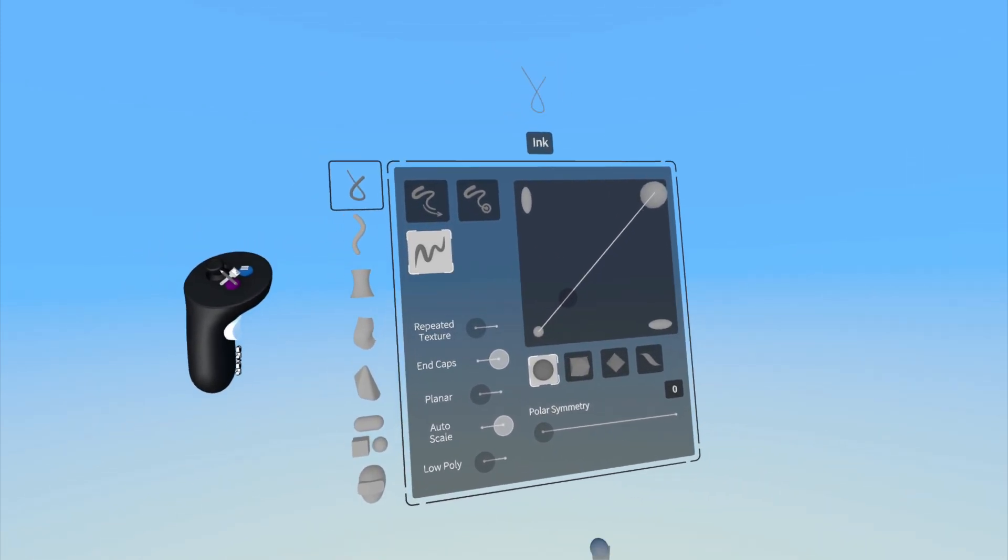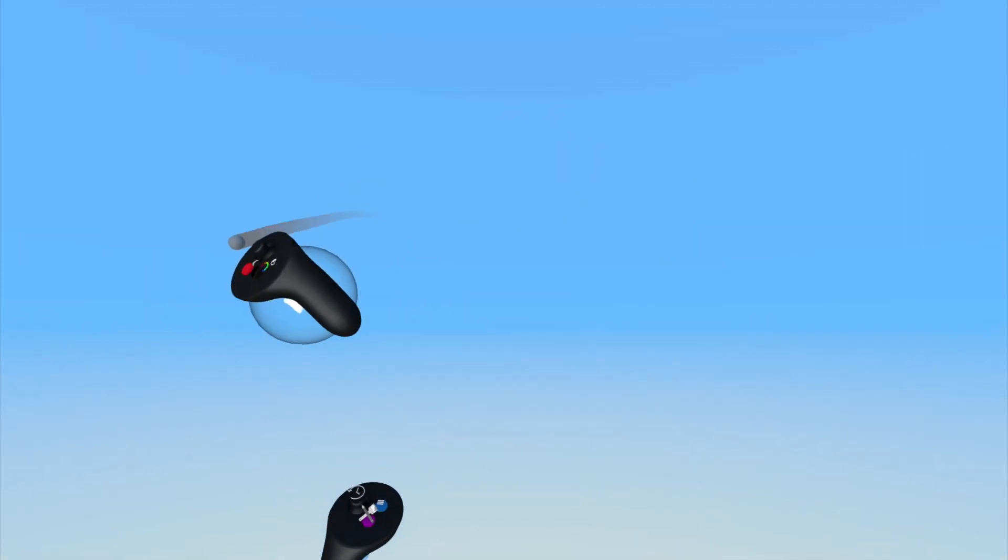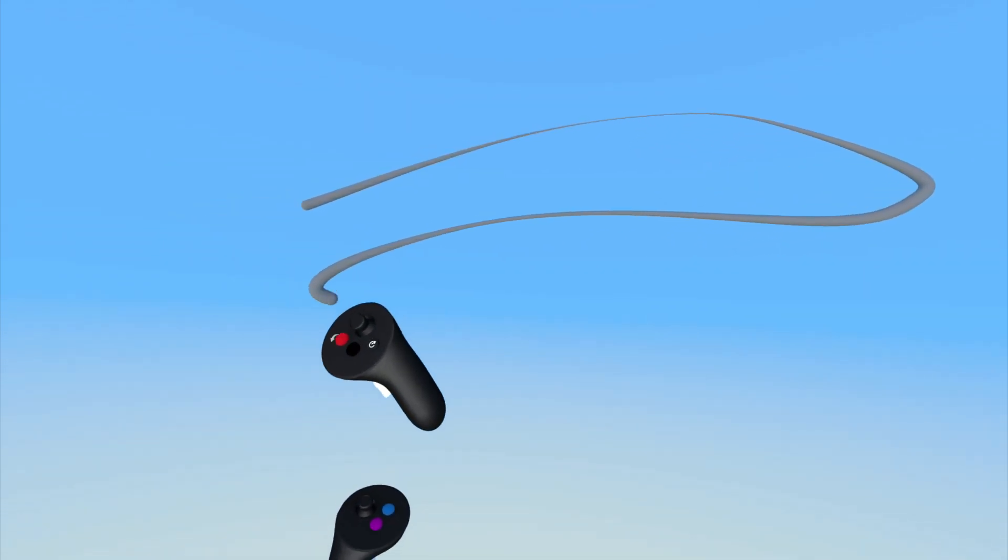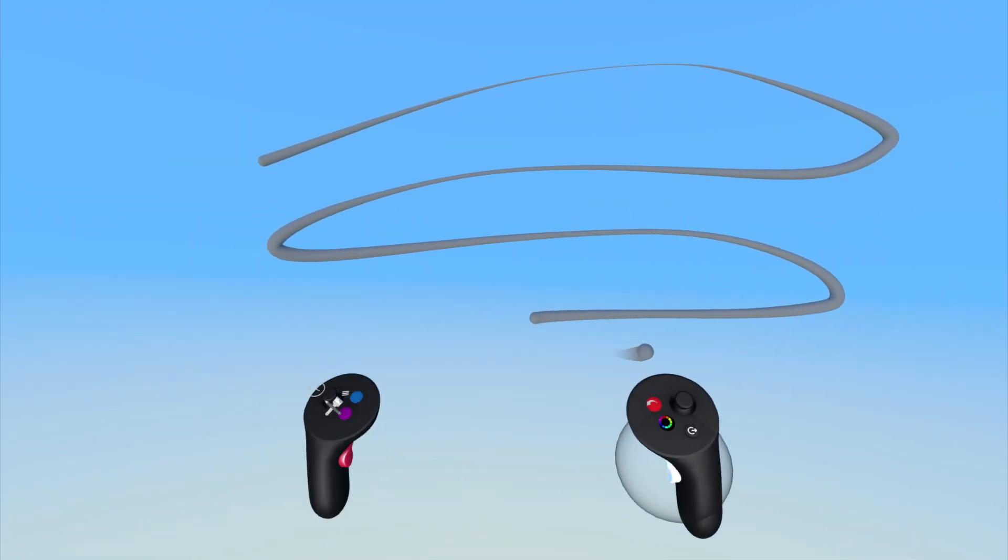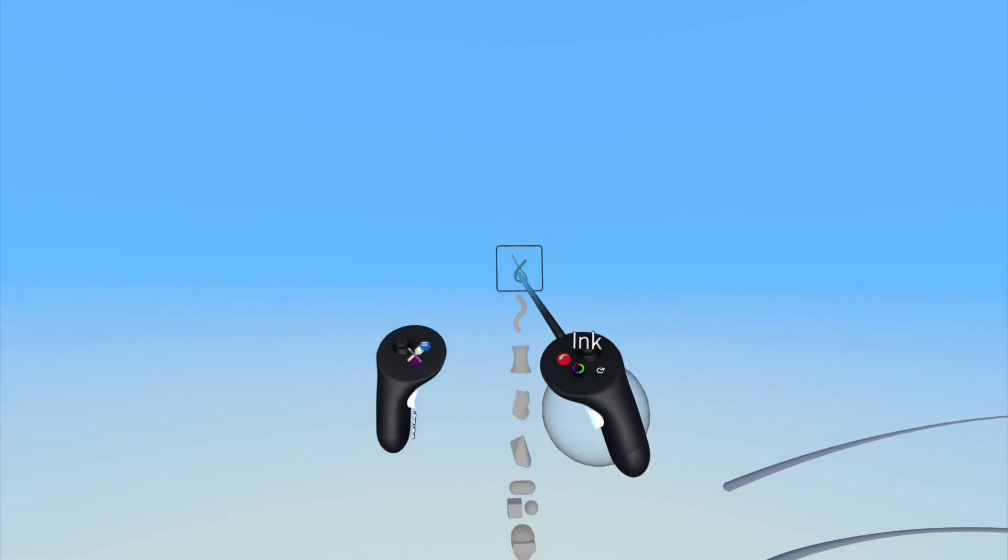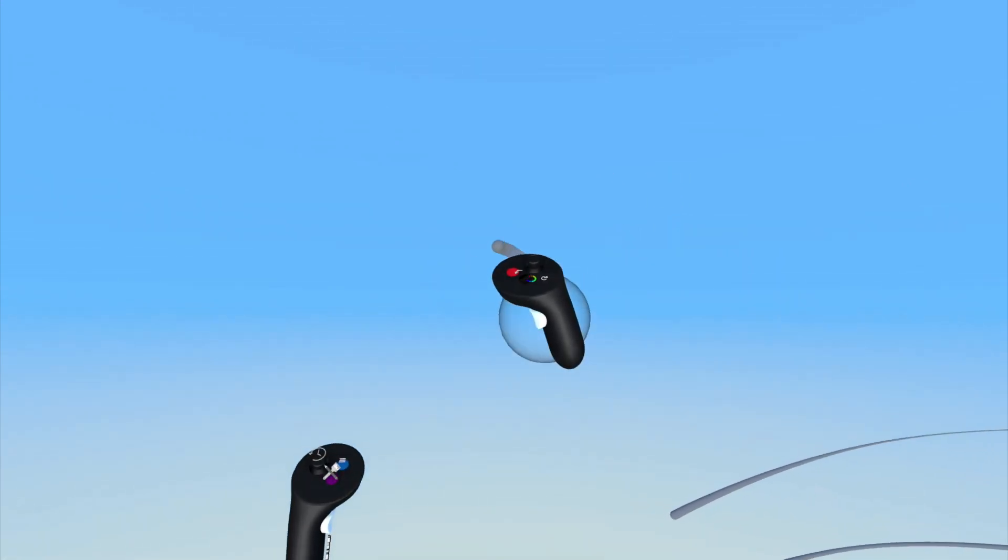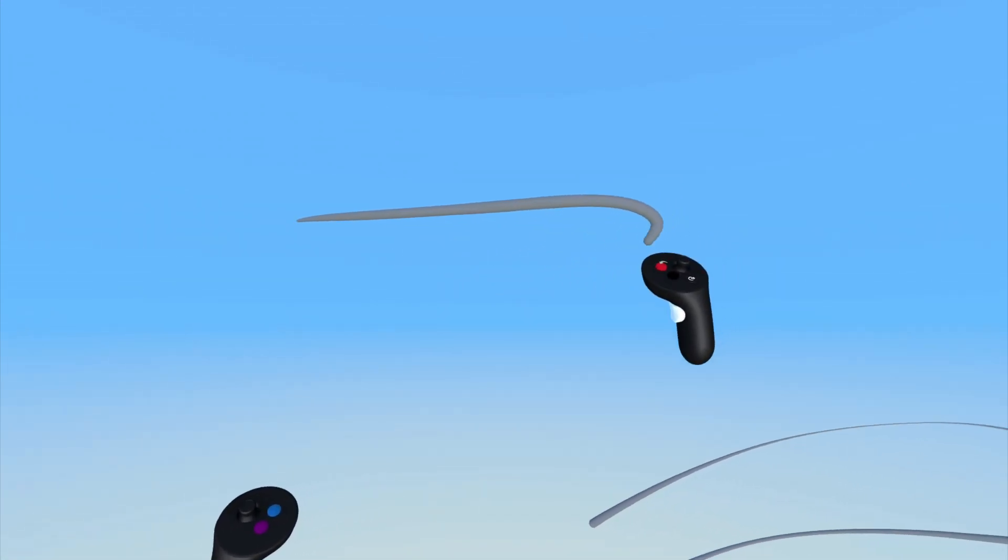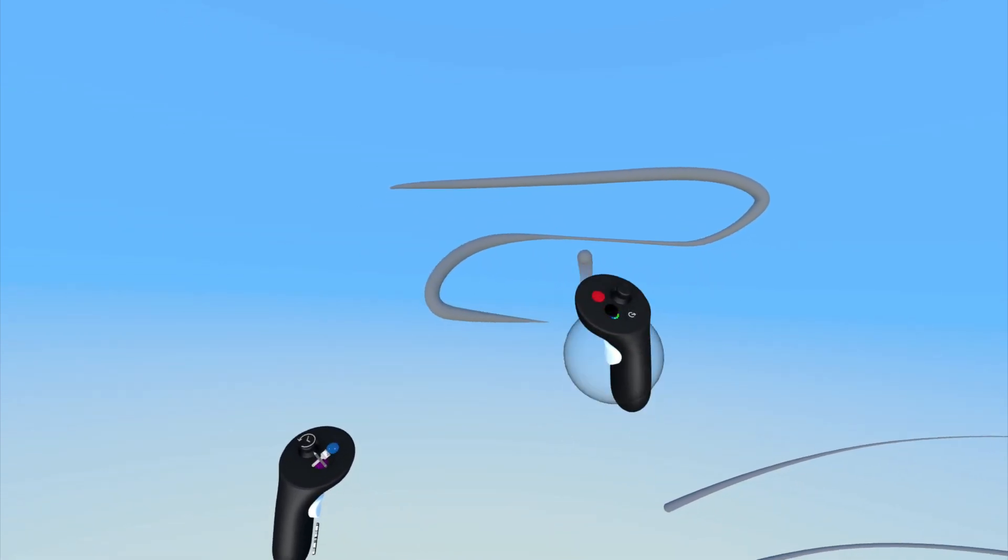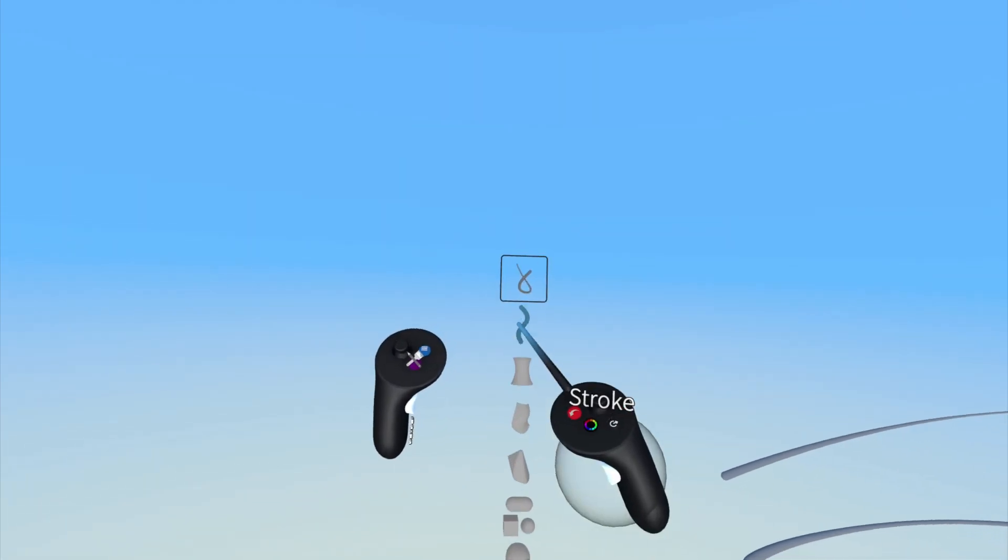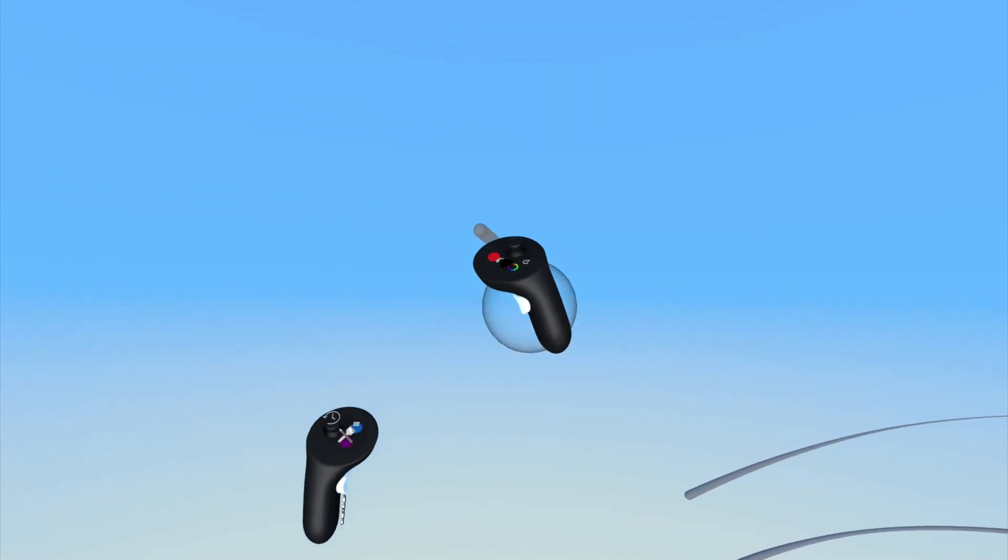The Speed input mode changes the thickness of the line based on the speed you move your controller. The Pressure input mode changes the thickness of the line based on the pressure applied to the index trigger. The tapered input mode is the default mode and simply tapers the ends of the curve that you draw.